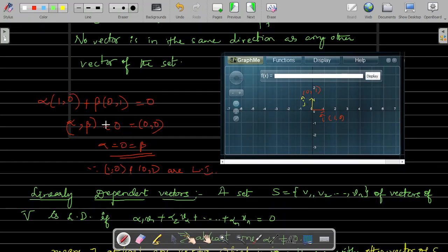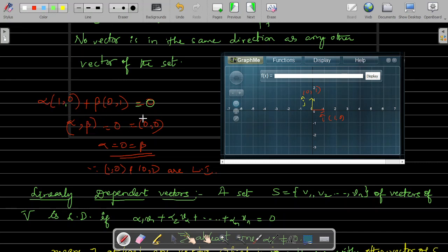The mathematical way of verifying: take α·(1,0) + β·(0,1) = 0. If you get all alphas and betas equal to 0, then it is linearly independent. So α and β both equal to 0, which implies α and β are both 0. Hence, they are linearly independent. This is how we prove it mathematically. But visually, if they are in different directions, then they are linearly independent.